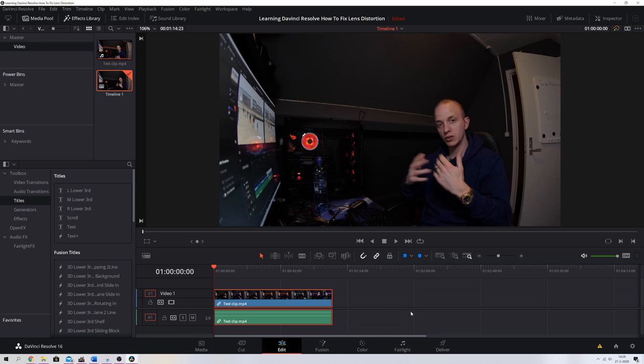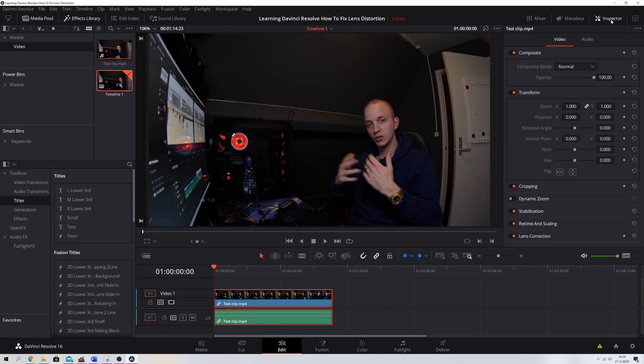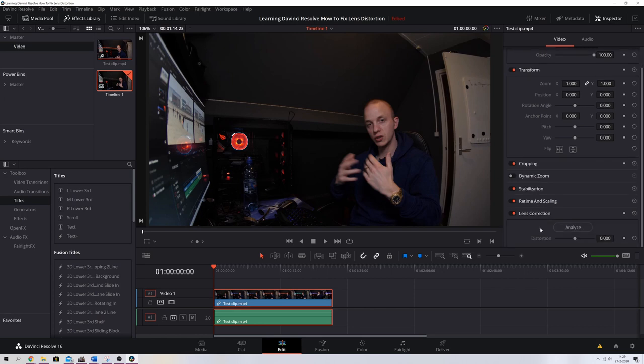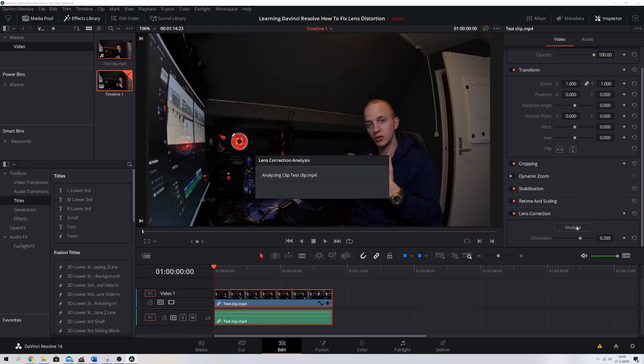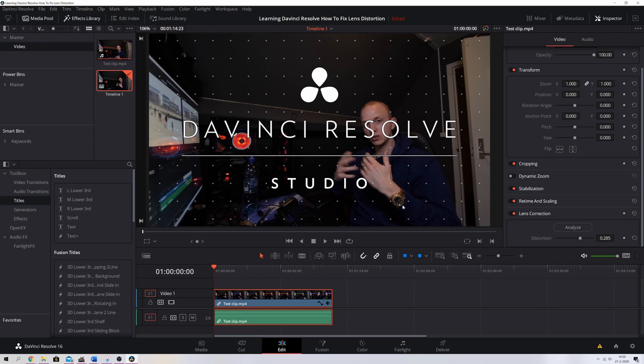The first way is opening up the inspector tab and then scrolling down and going to the lens corrections. You've got an option here to analyze your footage, and if you click that, it'll analyze your footage and it gets rid of the distortions. But it's going to paste this watermark over it because I'm using the free version and not the studio version, and this is basically useless because I can't put this in my videos.